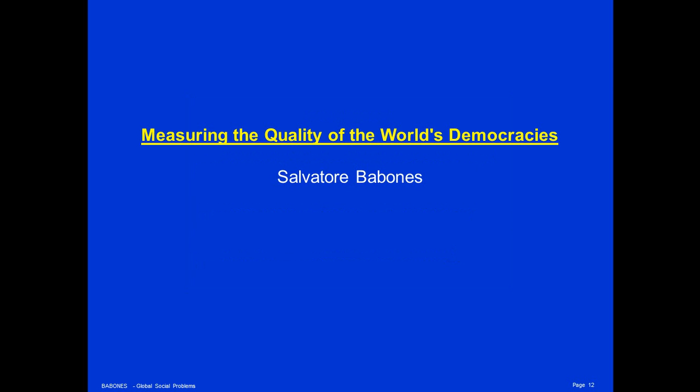Thank you for watching. You can find more about me at my website, salvatorbobonis.com, where you can also sign up for my monthly newsletter.